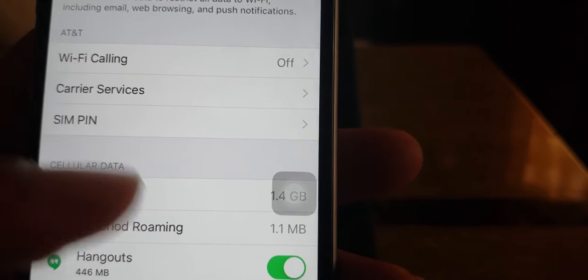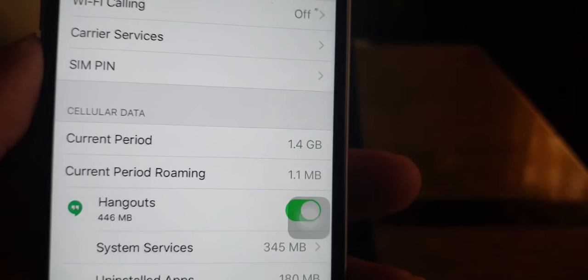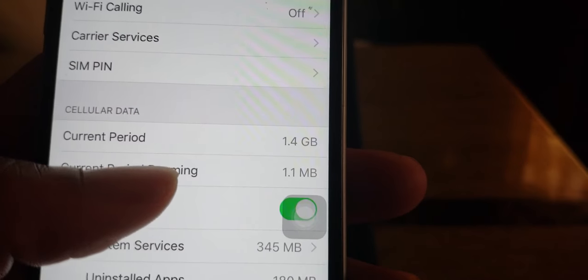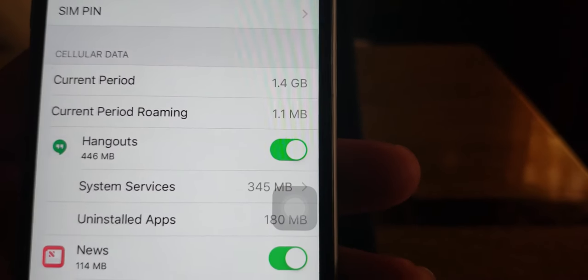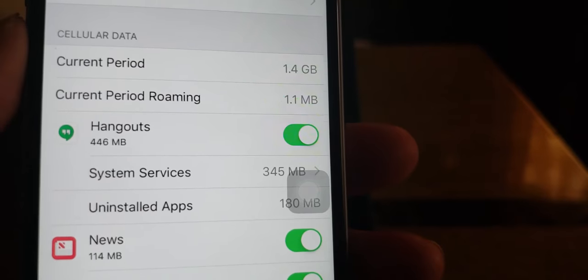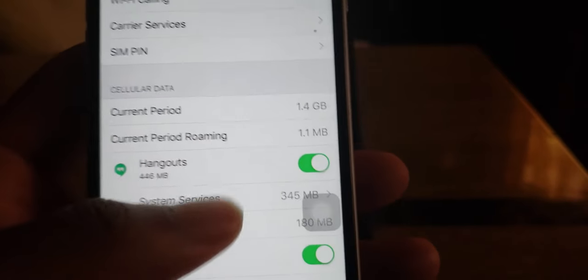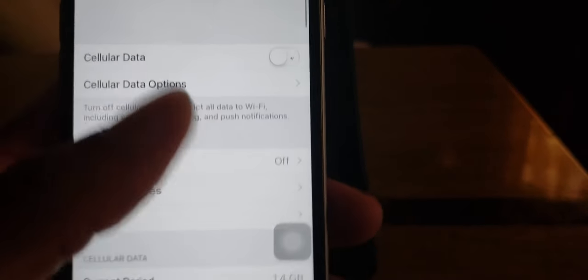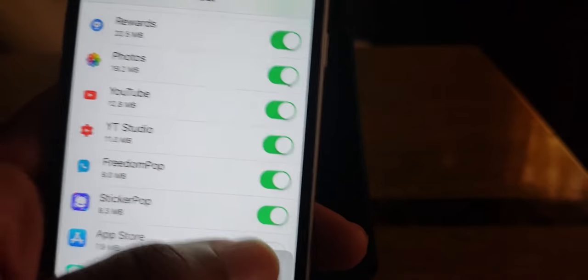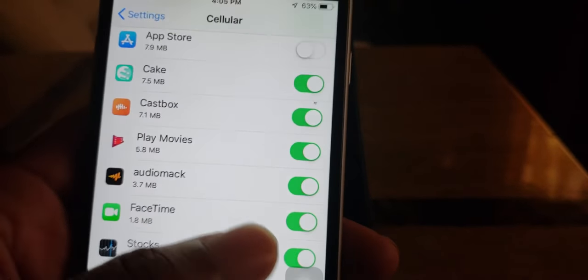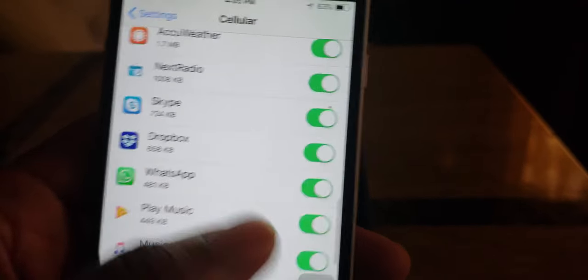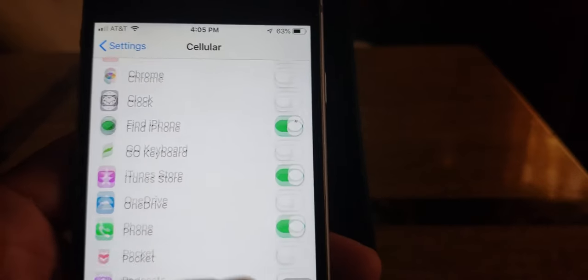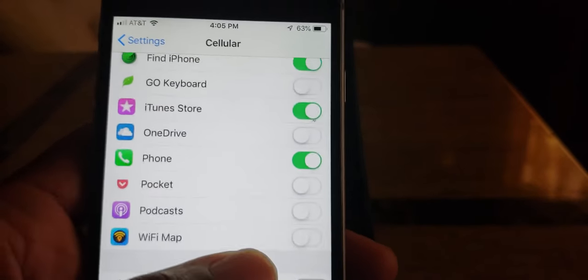But yeah, that's pretty much it. These are your current period, I have 1 gigabyte, 1.4 gigabytes and stuff like that. This is total how much I'm using. Also you could just turn off each app and not let it use any data.